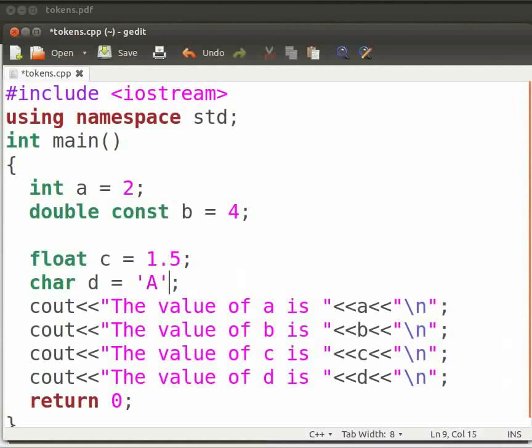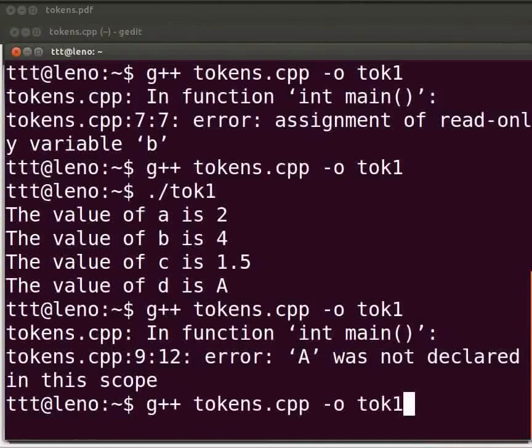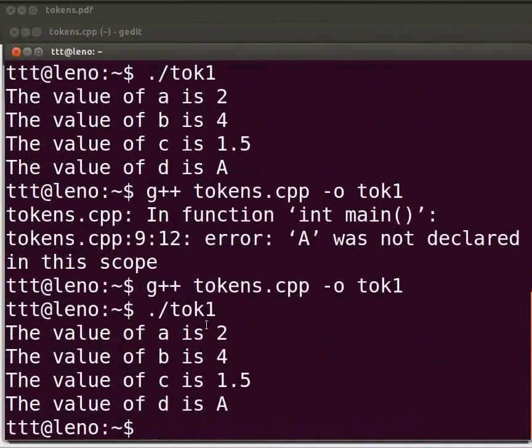Now click on save. Let us execute. Come back to our terminal. Now compile as before. Execute as before. Yes it is working.